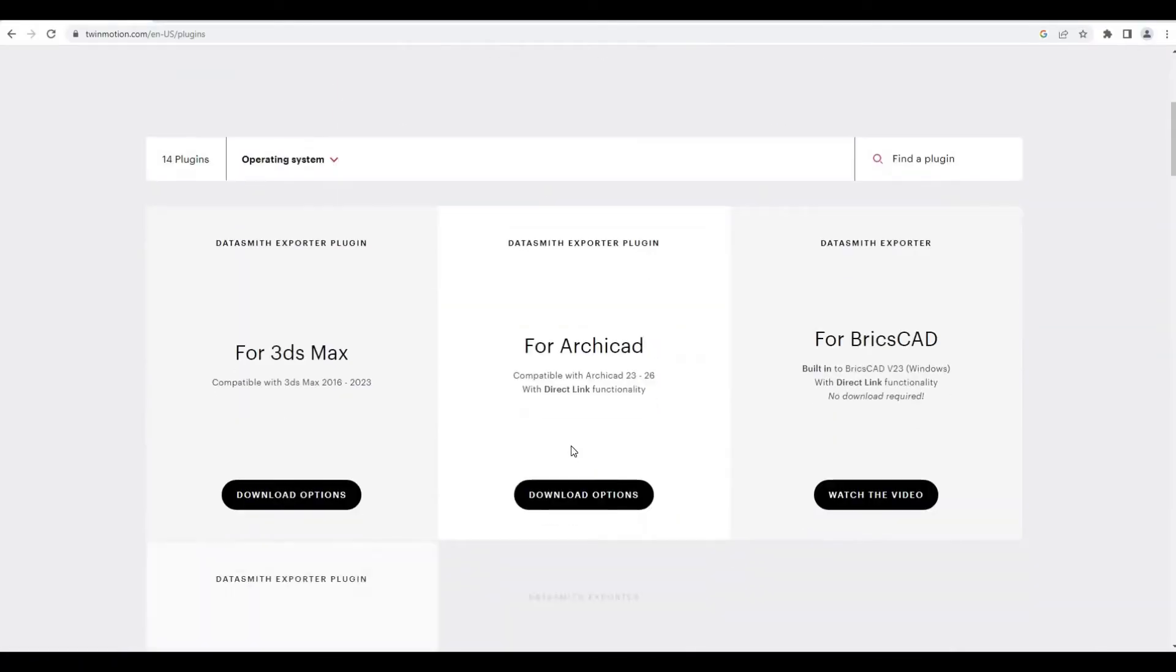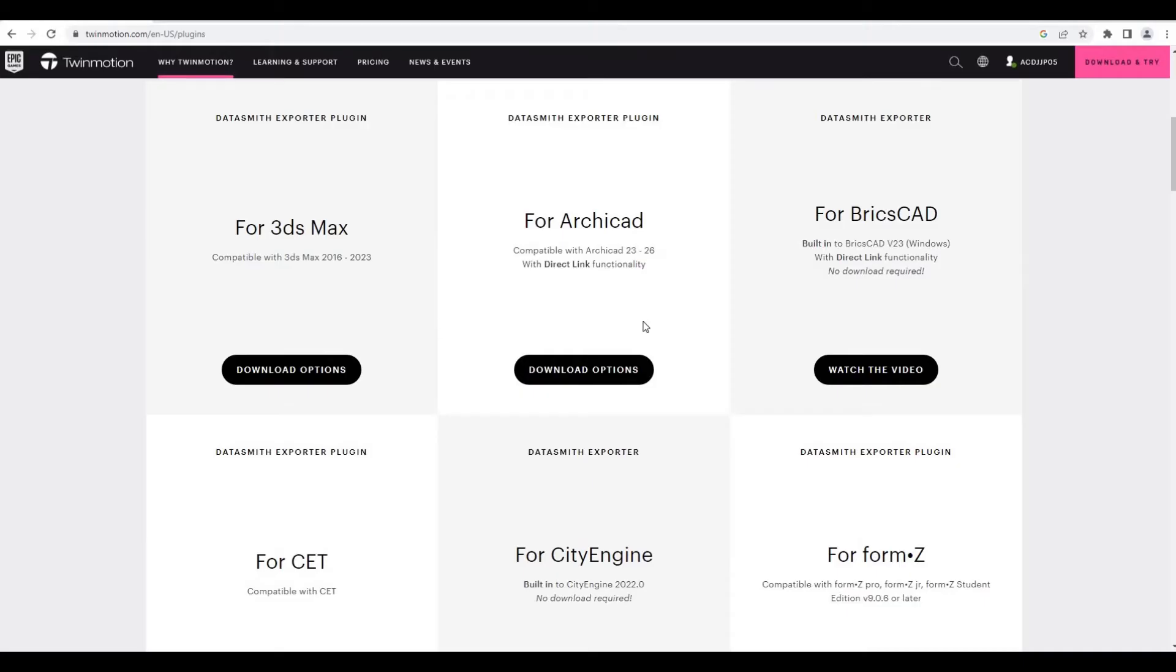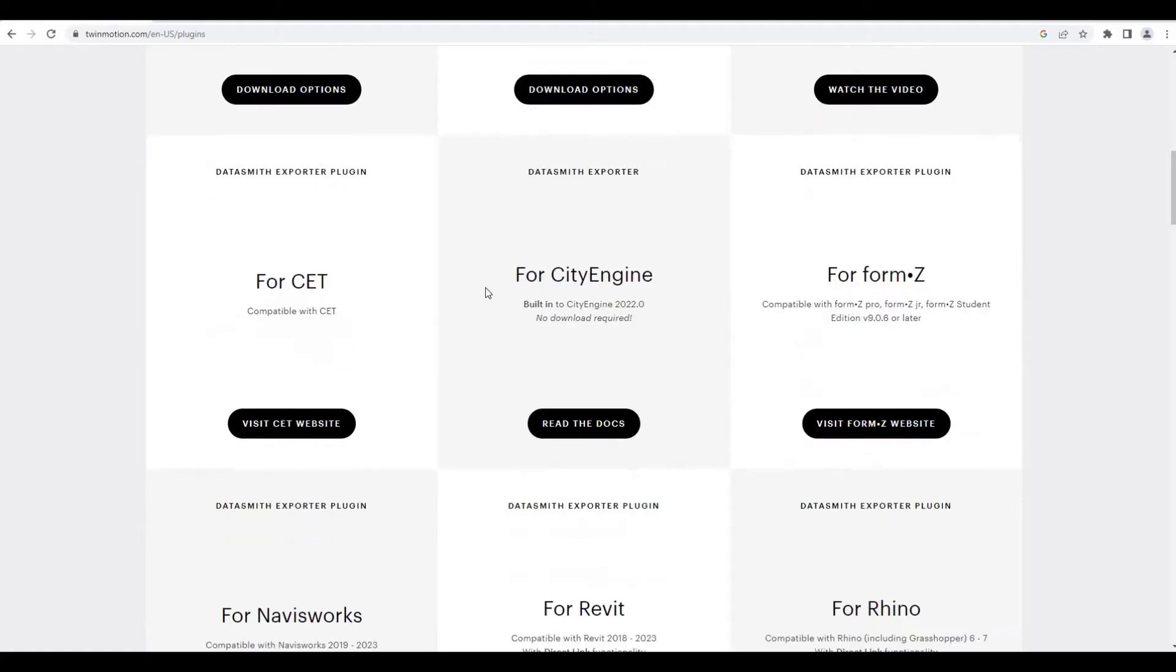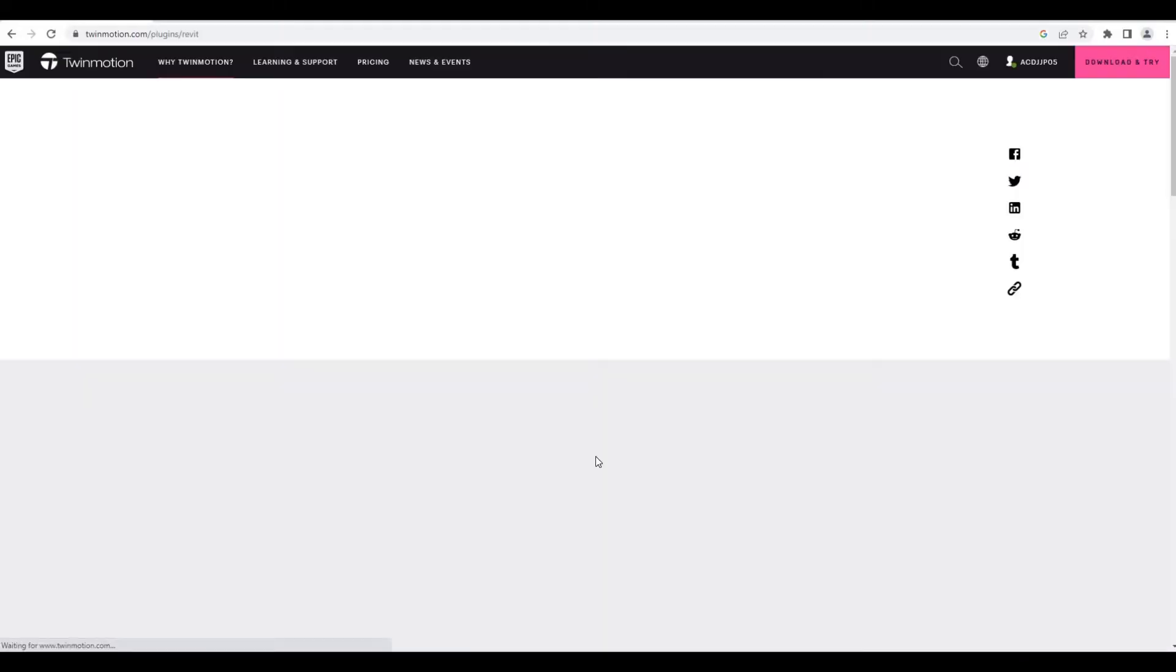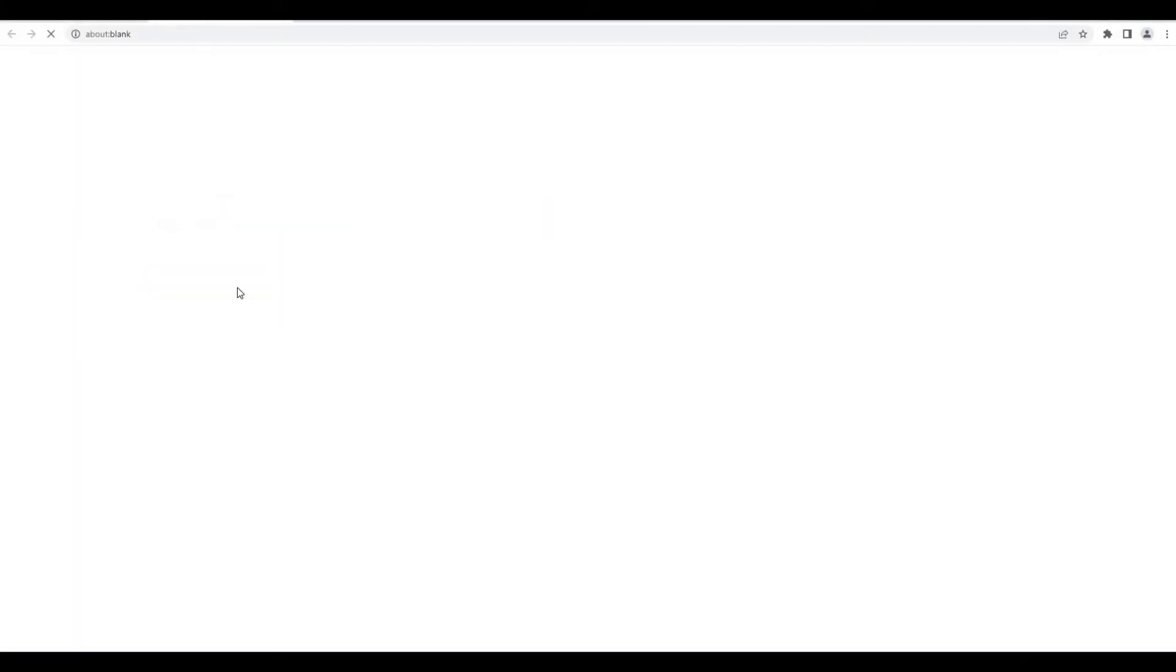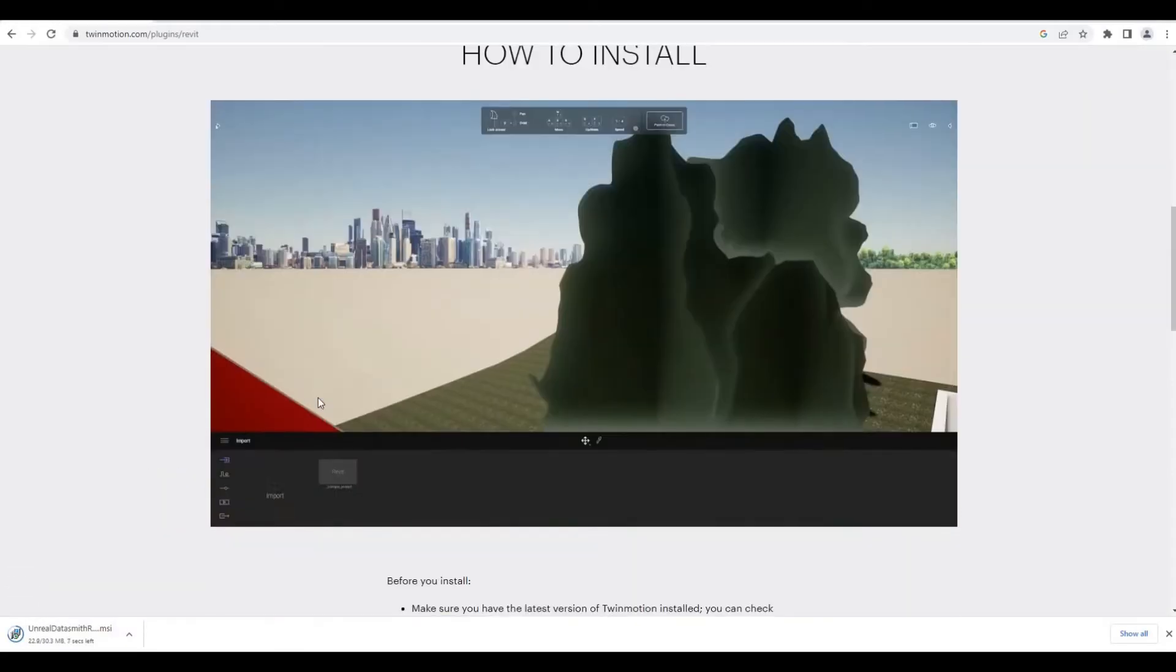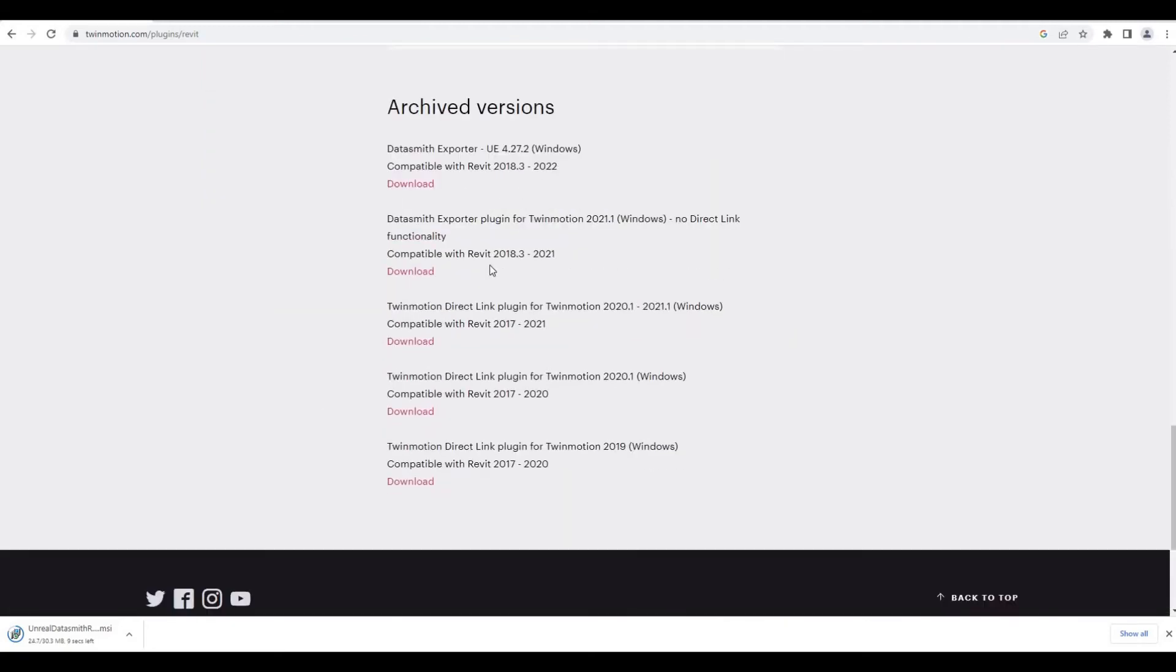At the moment we have different kinds: we have 3DS Max, we have ArchiCAD, BricsCAD, Sketchup Engine and those kind of stuff. We have Revit right here, so I'm gonna click on download option, and then download now.